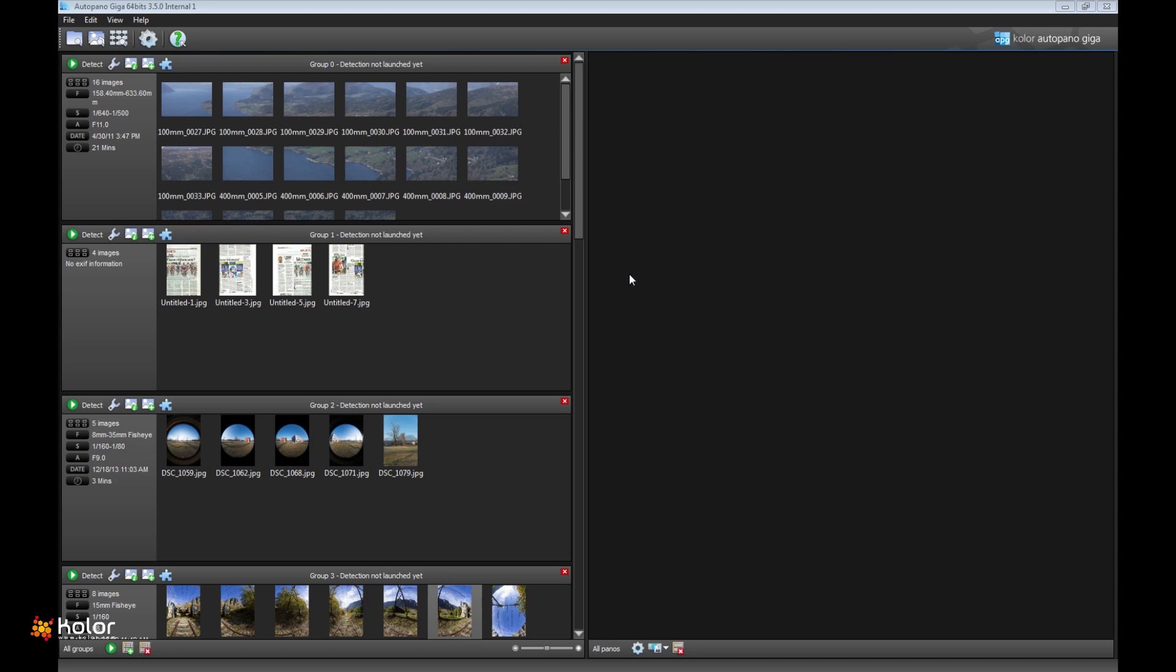This version is dedicated to quality of stitching and more cases done automatically without you having to deal with control points and stuff like that. It just works better out of the box on more cases than before and with better quality at the end.